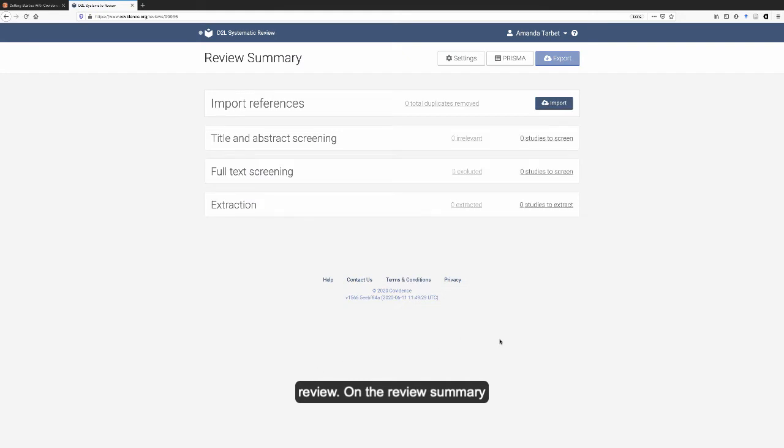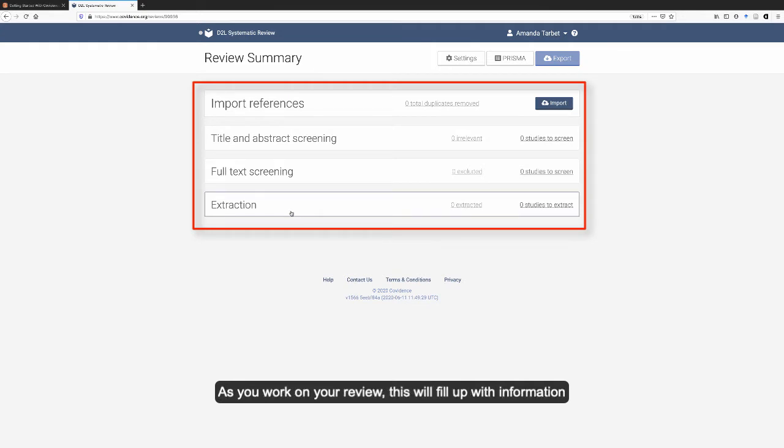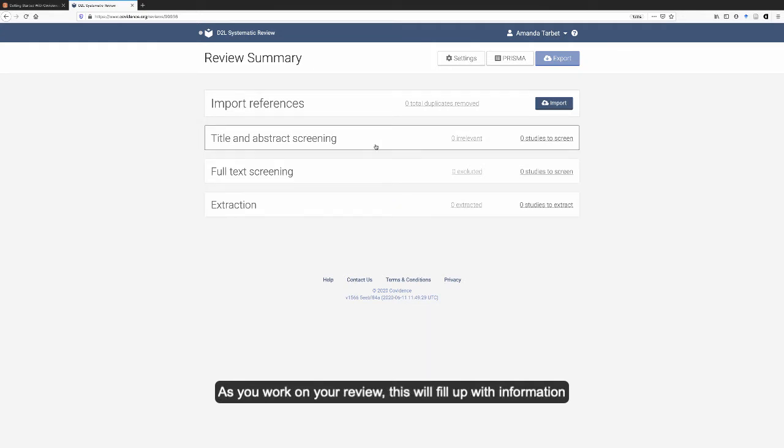On the review summary page, you see a box for each step of the review process. As you work on your review, this will fill up with information and tasks to complete.